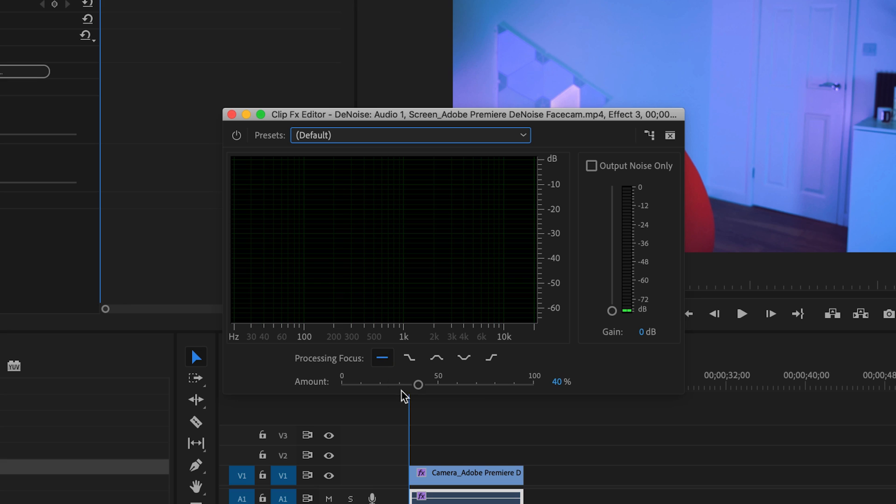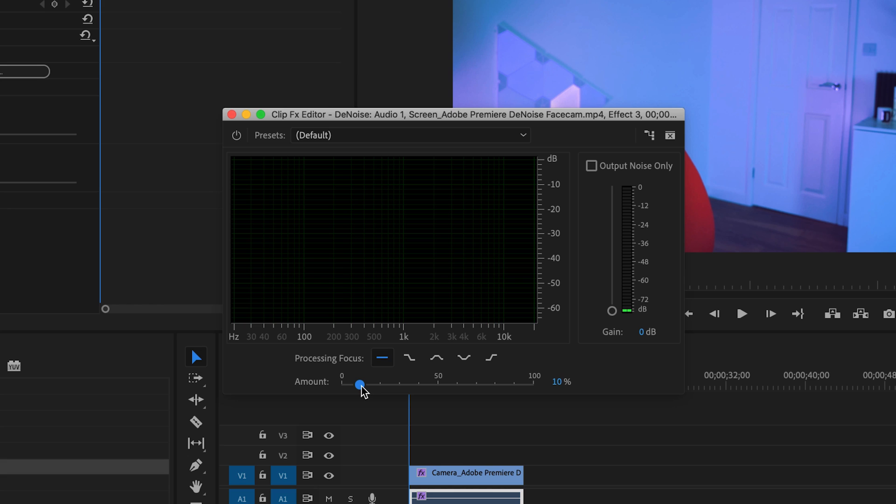You can adjust the amount of noise reduction. For me personally, I like to hover between 10 and 15 because the noise from this fan isn't massive but it's enough that it gets picked up. When I hover around 10 to 15, that's usually enough to remove that noise from the footage.